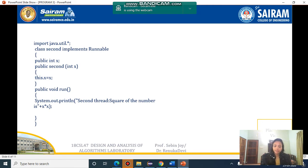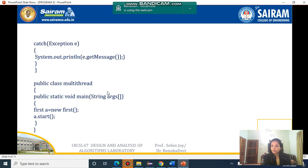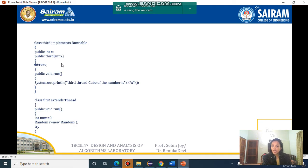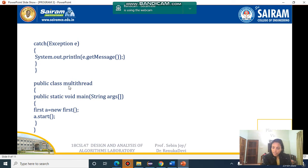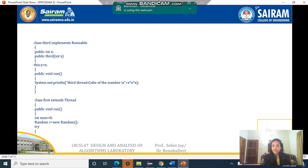We will check from the main function so we understand better. There are two classes here: class 'Second' and public class 'MultiThread'. MultiThread will be the program name because it contains the main function. I am creating an object of class 'First'. There are four classes in total: class First, class Second, class Third, and MultiThread. Class First extends Thread, since we are using multi-threading with the inbuilt Thread class.